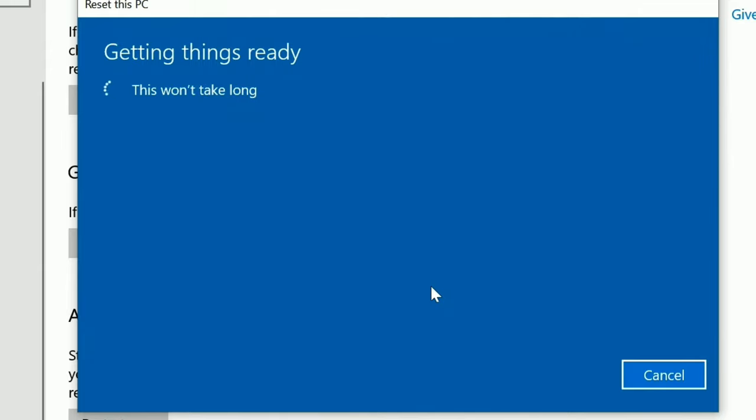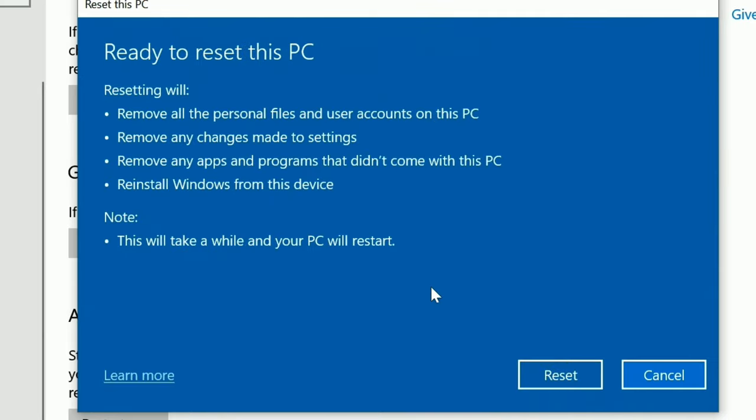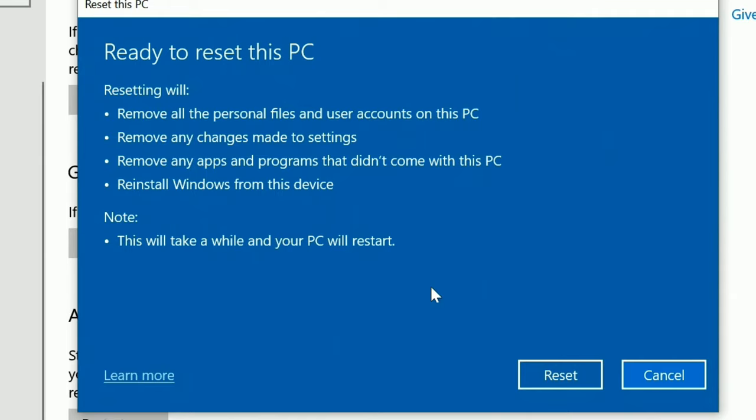Right now this part won't take long, but you'll see later on once it gets started, it'll have different stages that you get to where it's going to take a while. And what the free space and all the empty space after it deletes all the files, it's going to go and overwrite data on top of that. So this is again, another confirmation. It's saying that it will remove all the personal files and user accounts on this PC. It will remove any changes made to settings, and remove any apps and programs that didn't come with this PC. And it will reinstall Windows from what's already originally on this computer. Now this will take a while and your PC will restart.